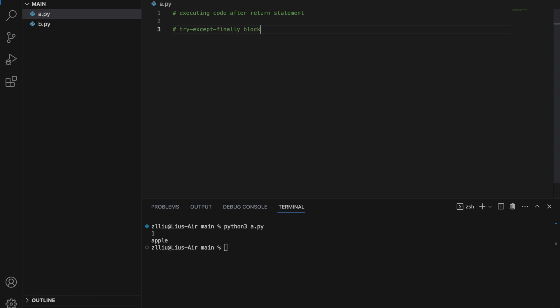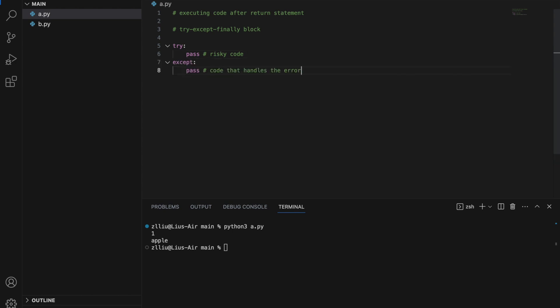But first, we need to understand the try/except/finally block. In a try block, we run risky code that could cause an error. In the except block, we run code that handles the error. And in the finally block, our code will always run.